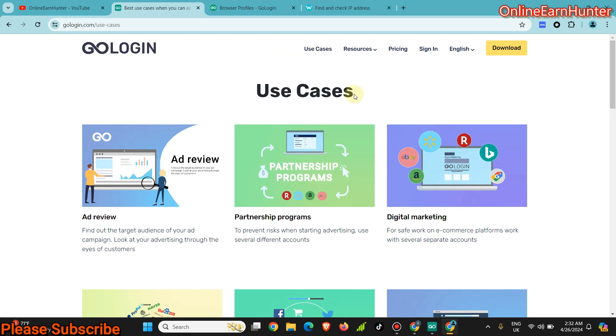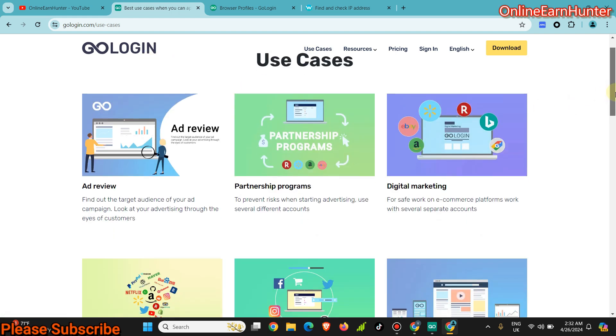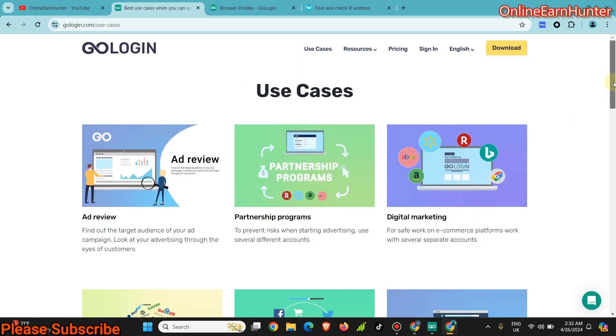But before going to that, maybe you are a newbie who doesn't know about GoLogin. GoLogin is an antidetect browser which can be used to create multiple accounts for CPA marketing, social media accounts, affiliate marketing, whereby you can create multiple accounts of a single site like Facebook.